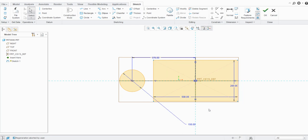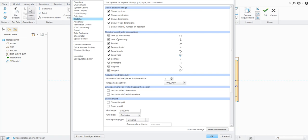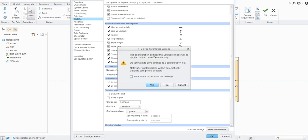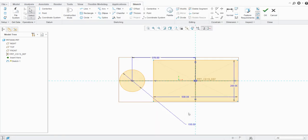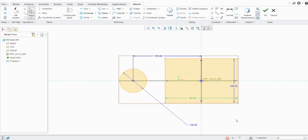The third type is the lock dimension. For lock dimensions, there is one setting we need to configure, which we covered in an earlier lecture. Go to File > Options > Sketcher, and you will see an option called 'Lock modified dimension' under 'Dimension behavior while dragging the section.' Check 'Lock user-defined dimensions,' click OK, save the configuration file, and the setting is applied.